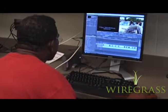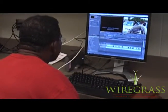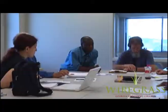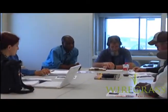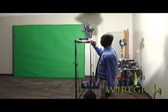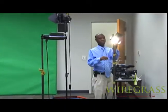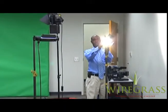Students will work with software such as Adobe Premiere and Final Cut. Script writing and lighting are a few of the classes students will take while in the video production degree program.